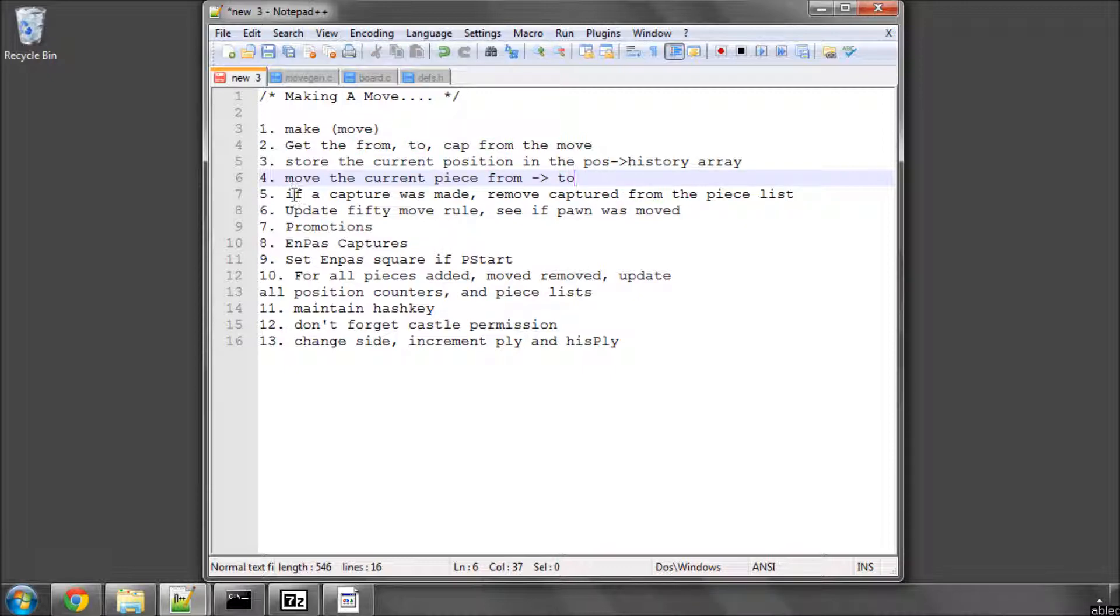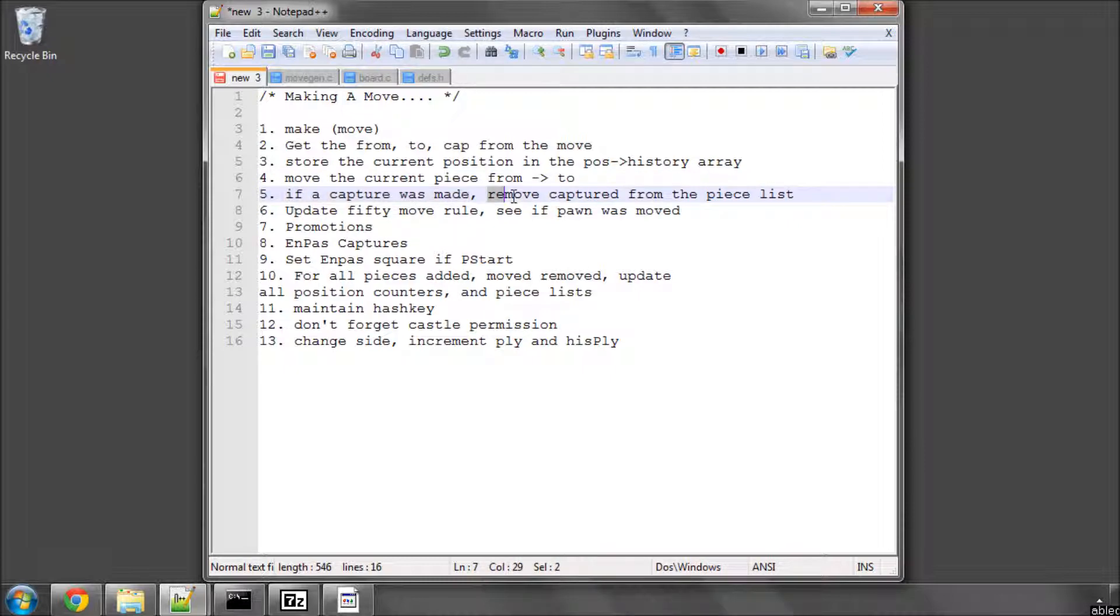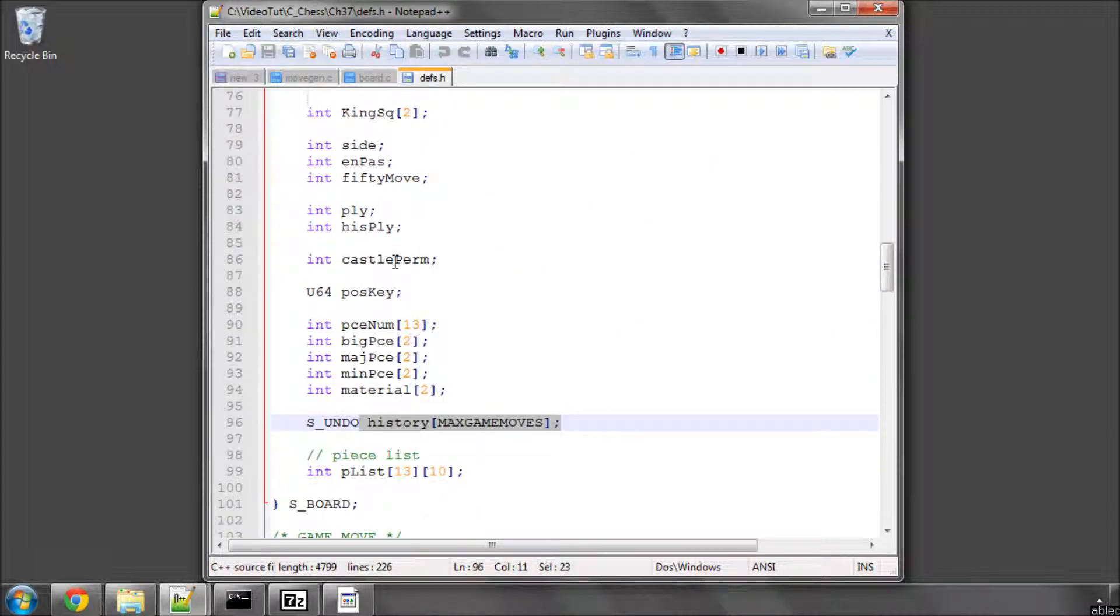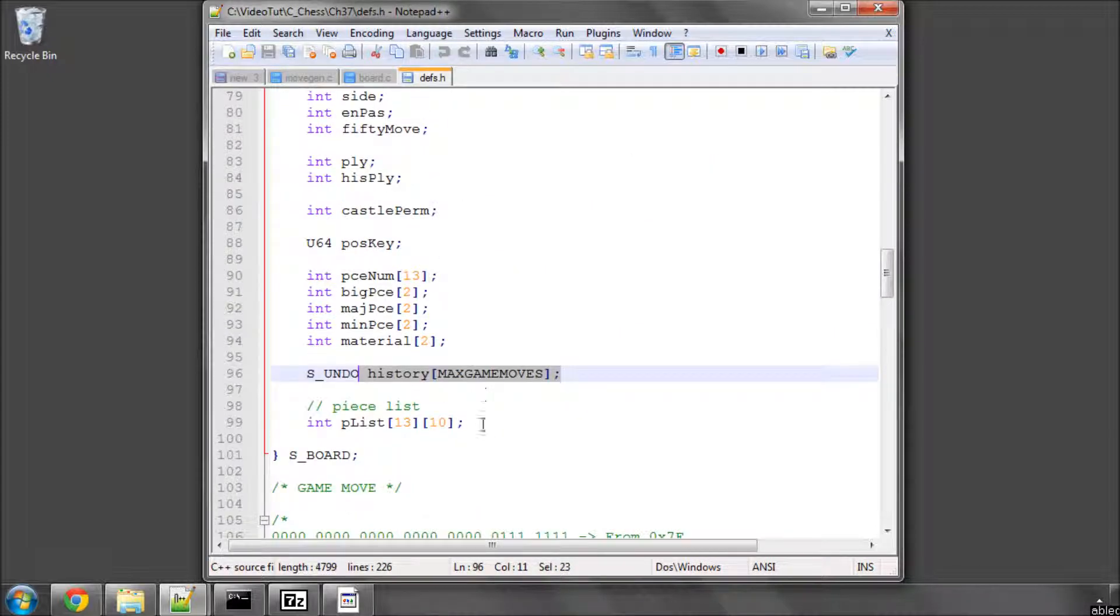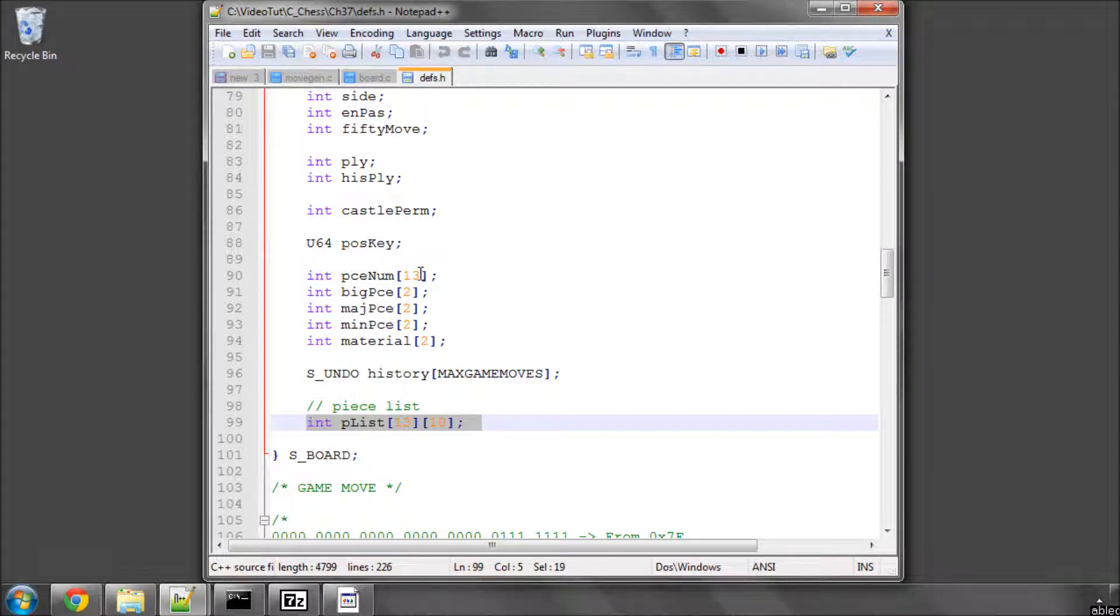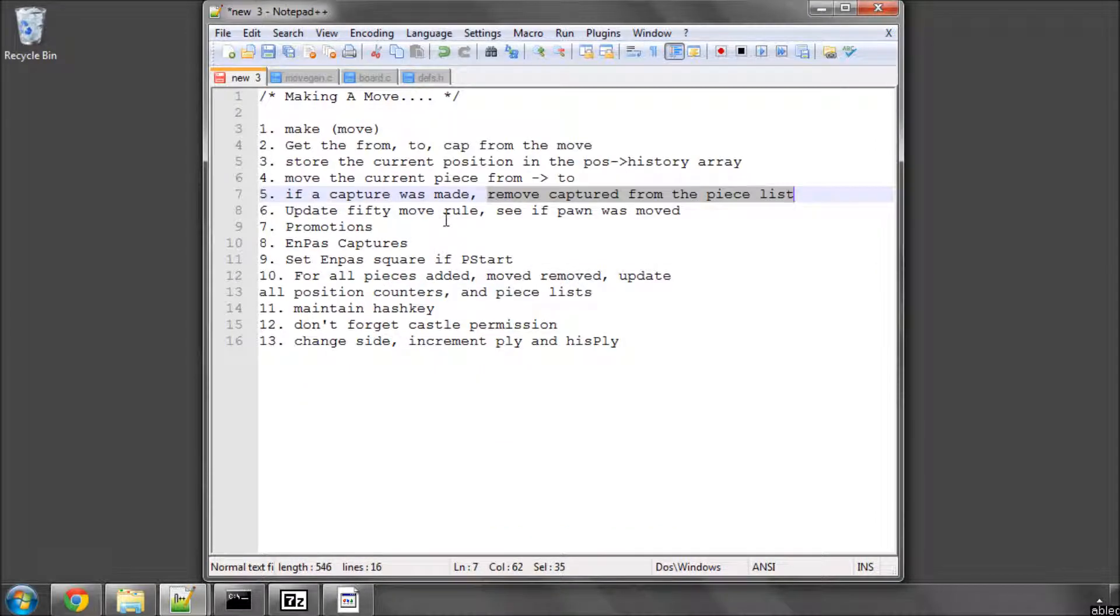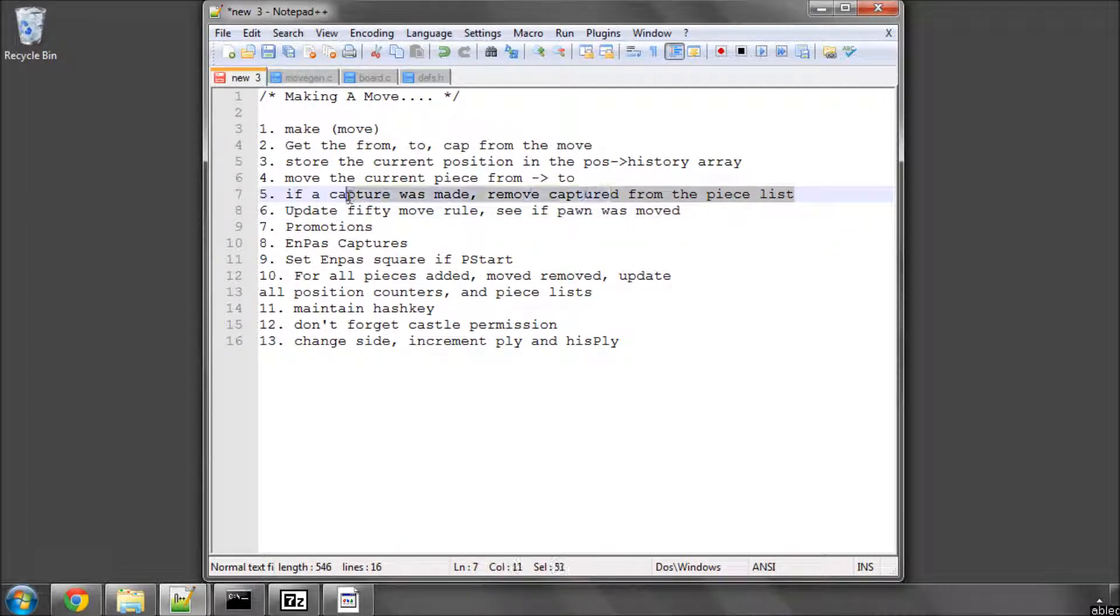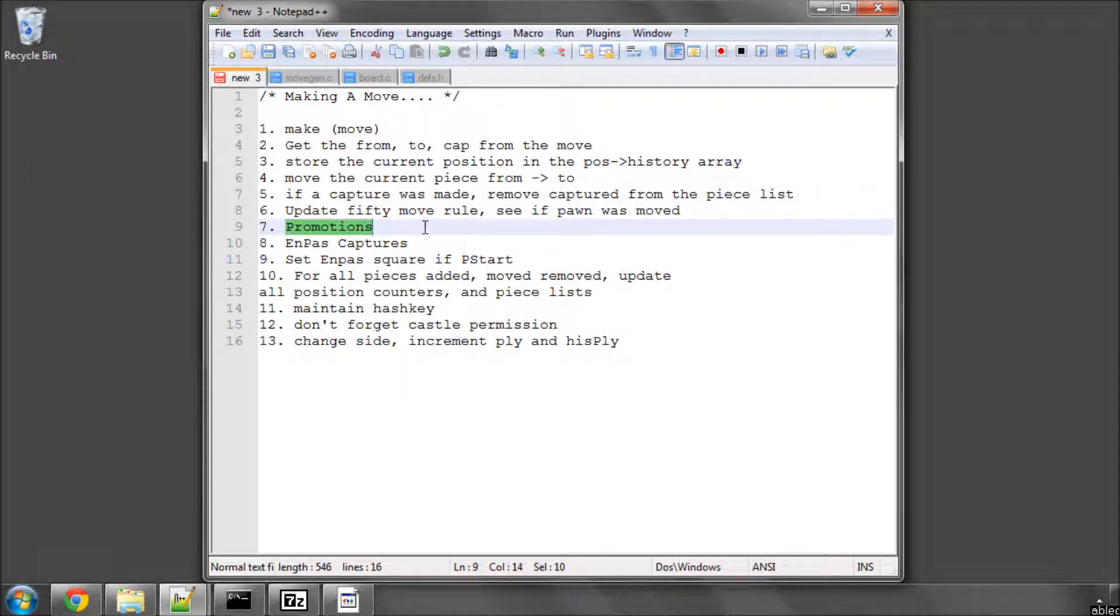But of course if we had a capture, then we also have to make sure that we remove whatever was captured from the piece list, so that's from the piece list structure here, and also obviously reduce the piece number here. Then we have to update the 50 move rule, and if a pawn was moved that gets reset, and if a capture was made that gets reset.